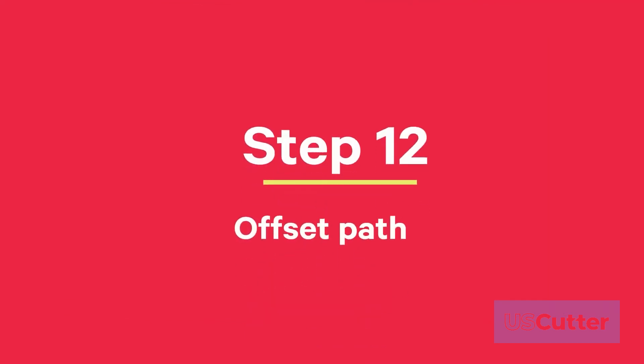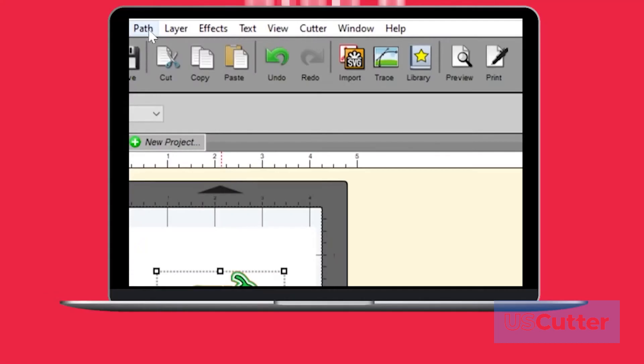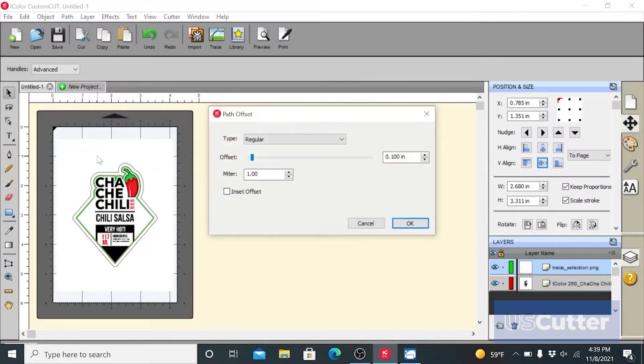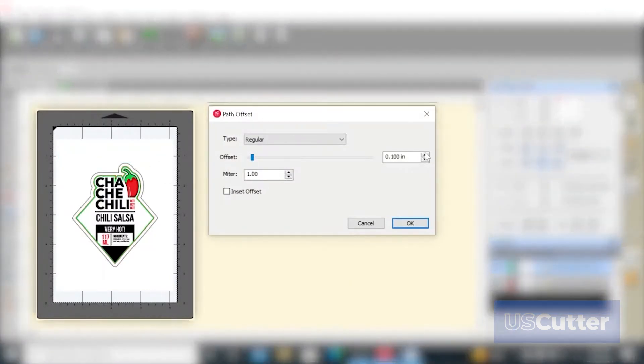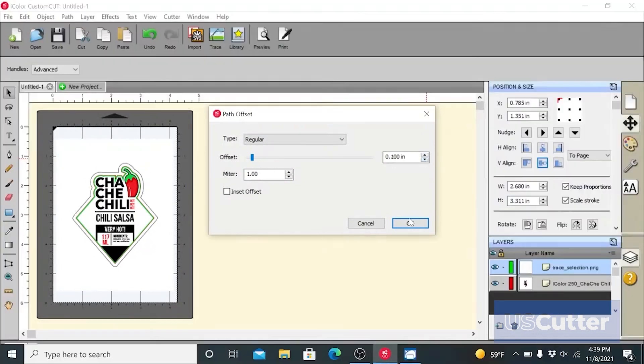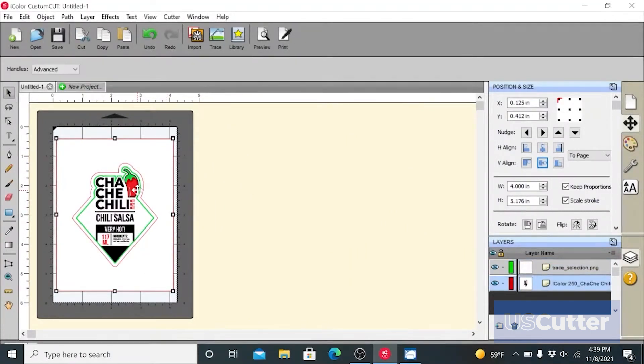Step 12: Then go to path and select offset path. On the path offset window, check the inset offset box and adjust the amount of offset. Click OK to change the offset and the new cut line will appear.